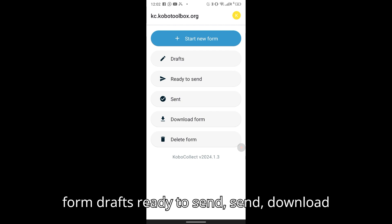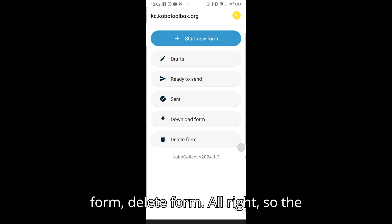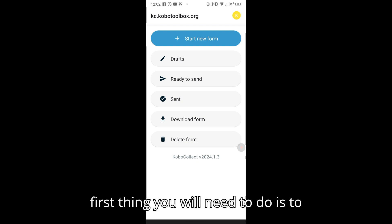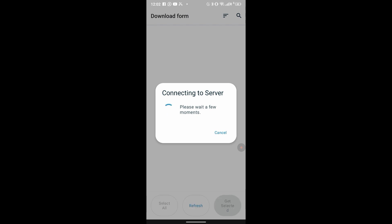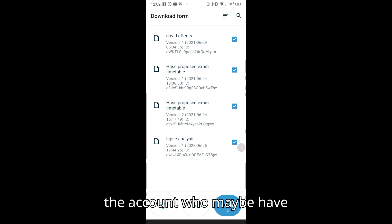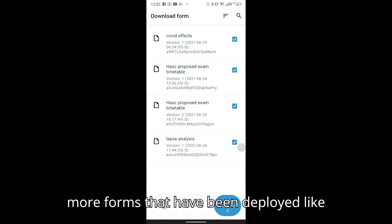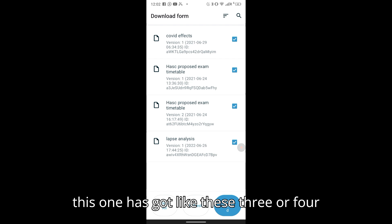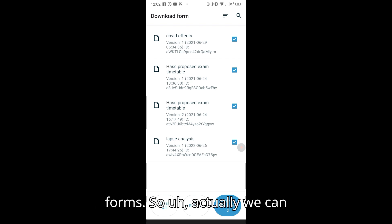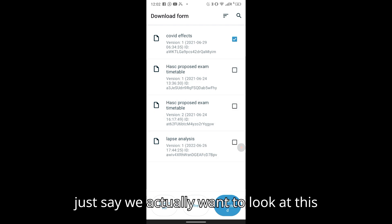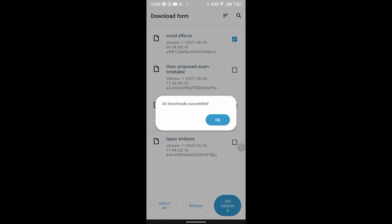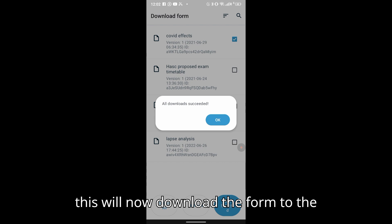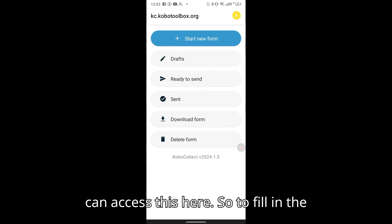You will see options such as New Form, Drafts, Ready to Send, Send, Download Form, and Delete Form. The first thing you need to do is download the form you want to fill in, because the account may have multiple forms deployed. Select the form you want — in this case the Coffee Effects form — then say Get Selected. This will download the form to the mobile phone application.